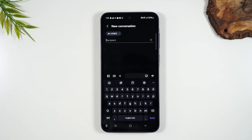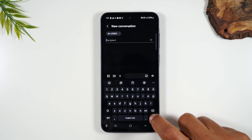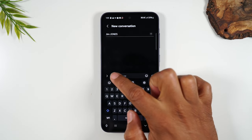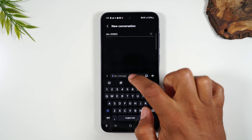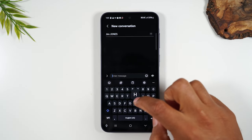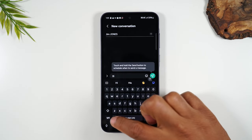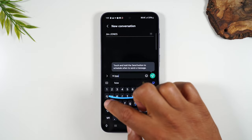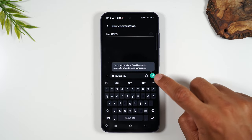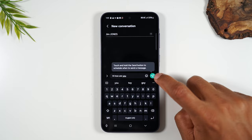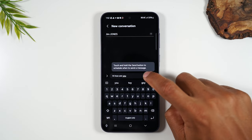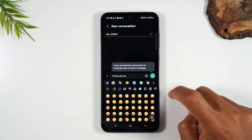Once you've finished adding all your contacts, you're going to hit the done button in the bottom right corner and now you'll enter your message here. So I can say 'hi how are you' and hit this button to send off the message, or I can tap on this button to add an emoji.